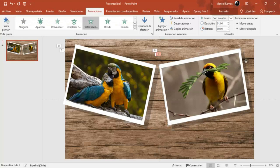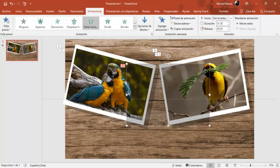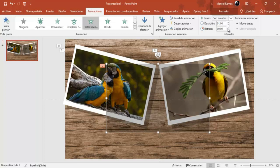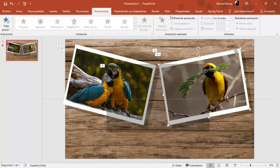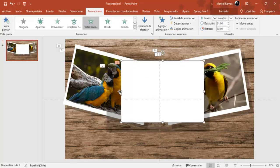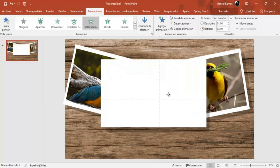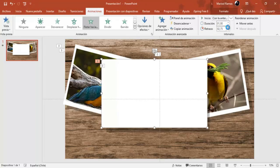Ahora voy a seleccionar esta que es la sombra, voy a copiar, voy a pegar y voy a enderezar un poquito. Vamos a aumentar el tamaño. Esto también ya tiene lista la animación. Vamos a ir a barra de herramientas, animaciones, retraso, y vamos a poner un retraso de 3 segundos. Voy a copiar también esta forma de color blanco, vamos a enderezar un poquito y aumentar el tamaño. Ya tiene listas las animaciones, solamente vamos a cambiar en animaciones el retraso y vamos a poner un retraso de 6 segundos.